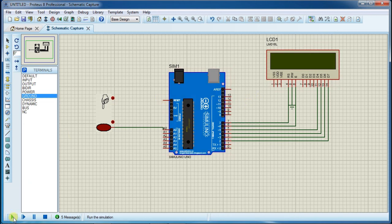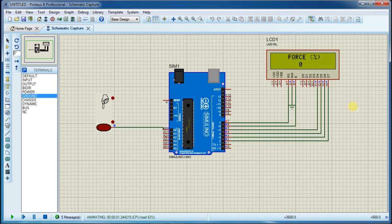Now restart the simulation. As you can see right now value on LCD is zero.